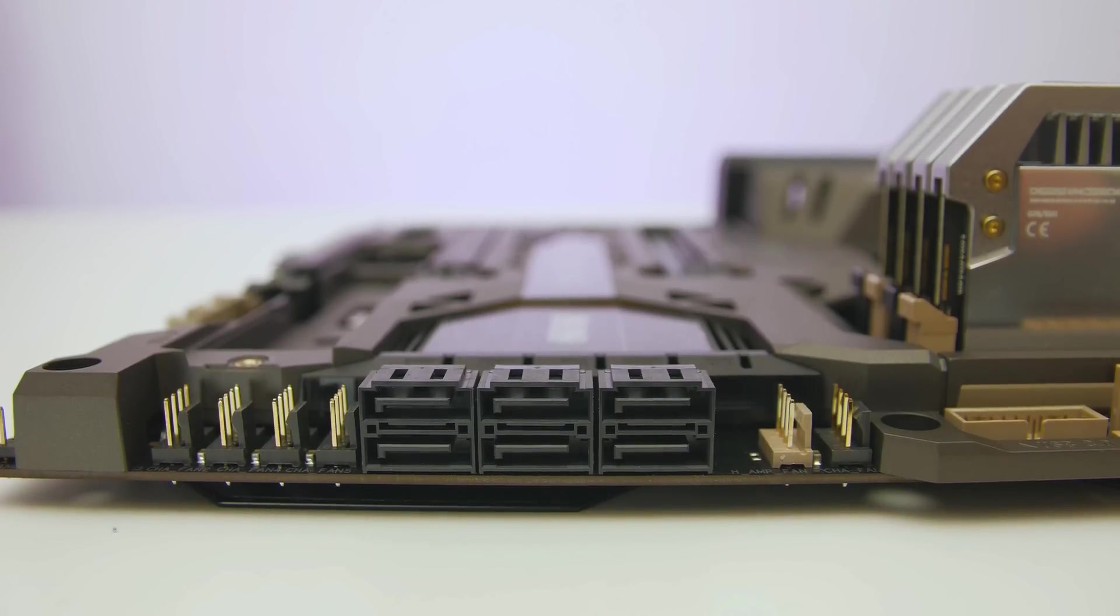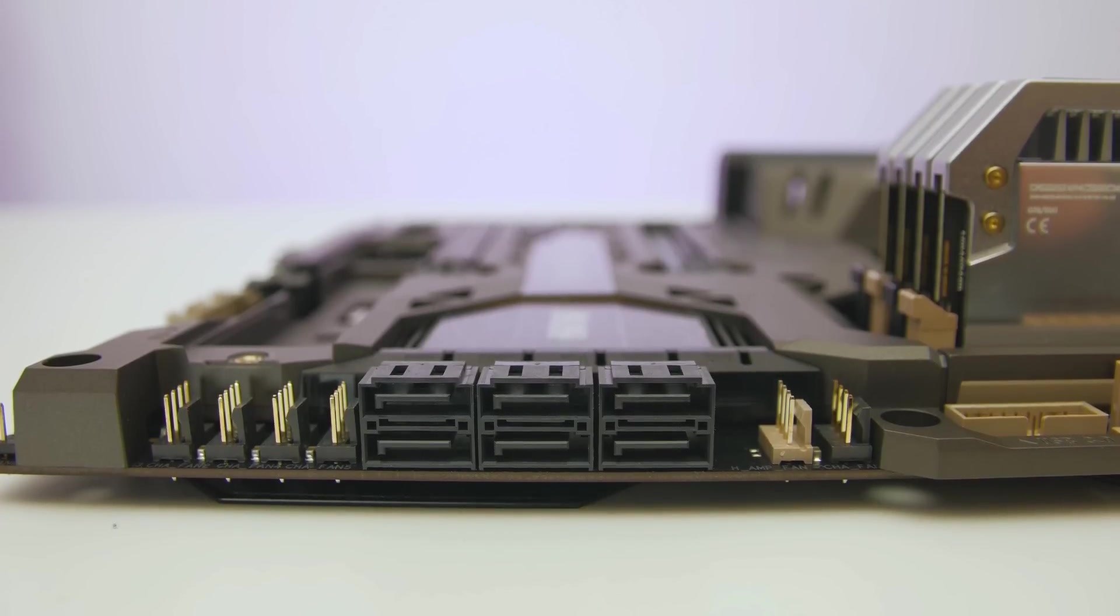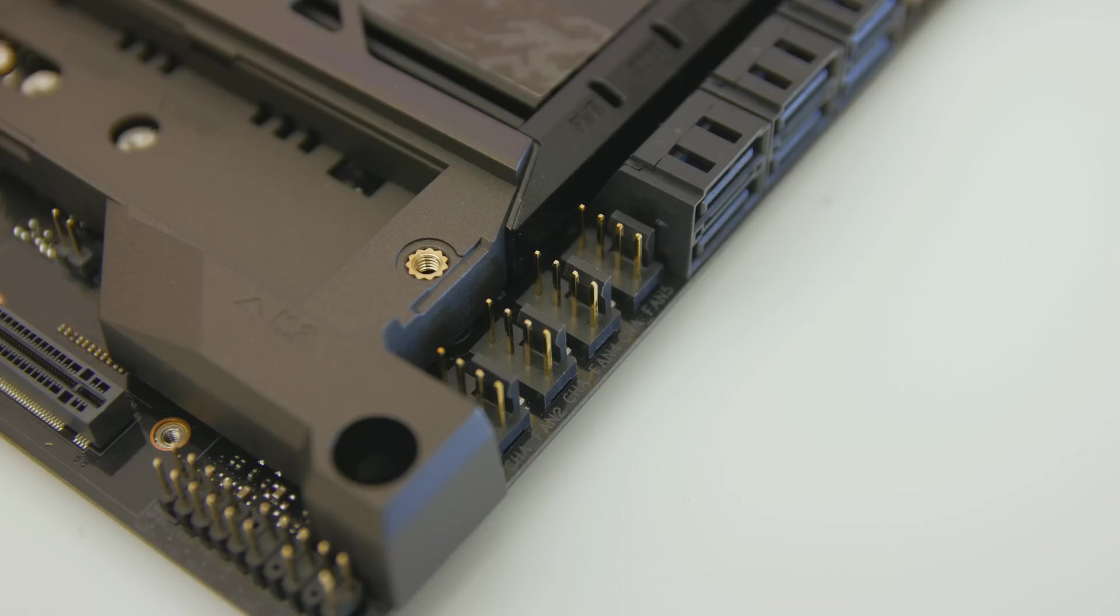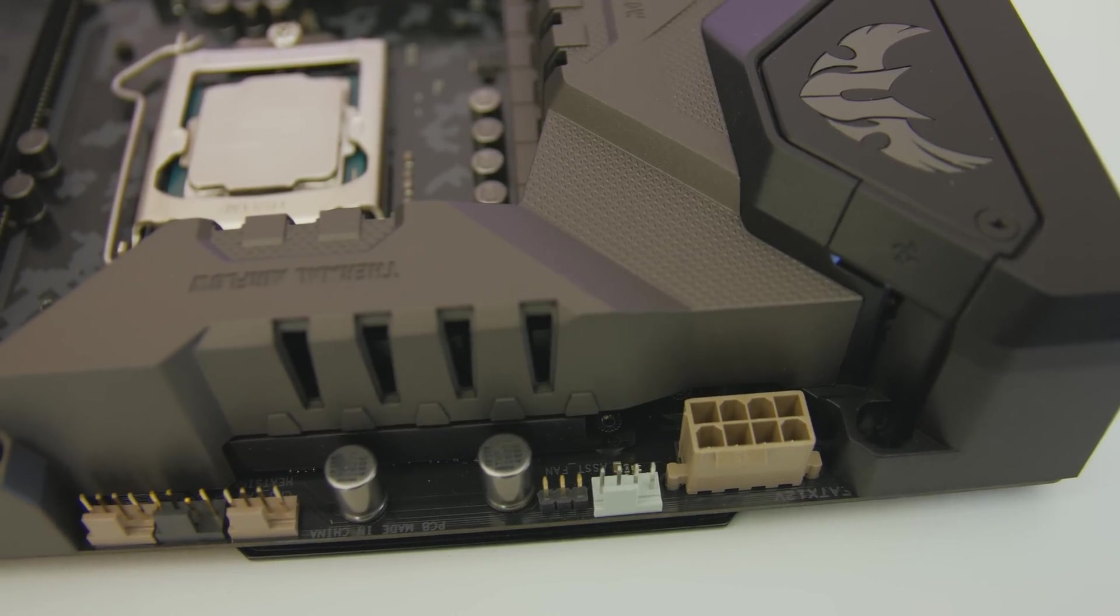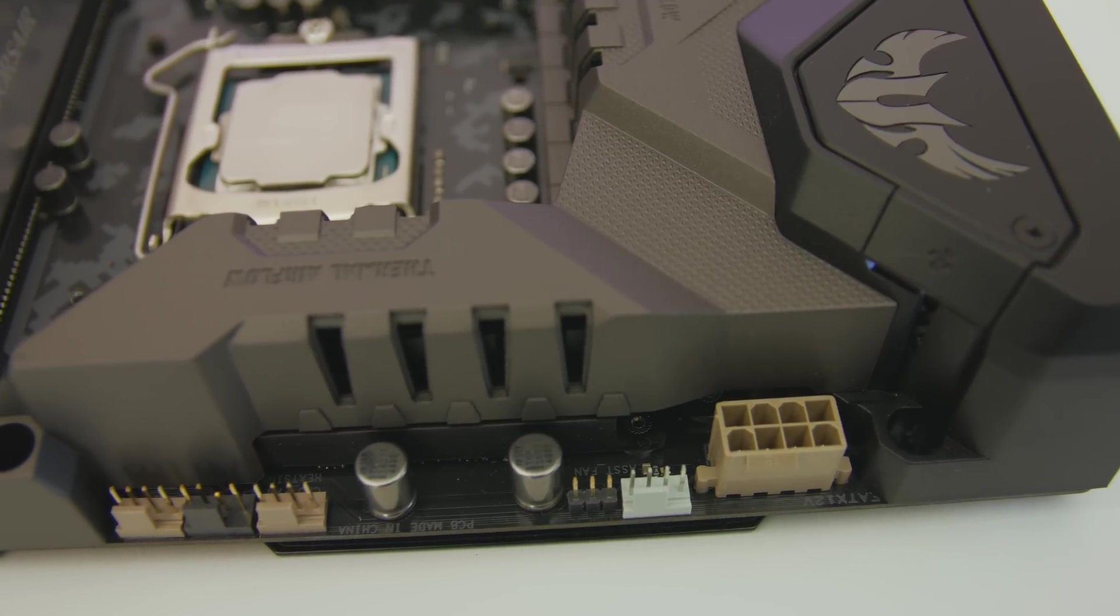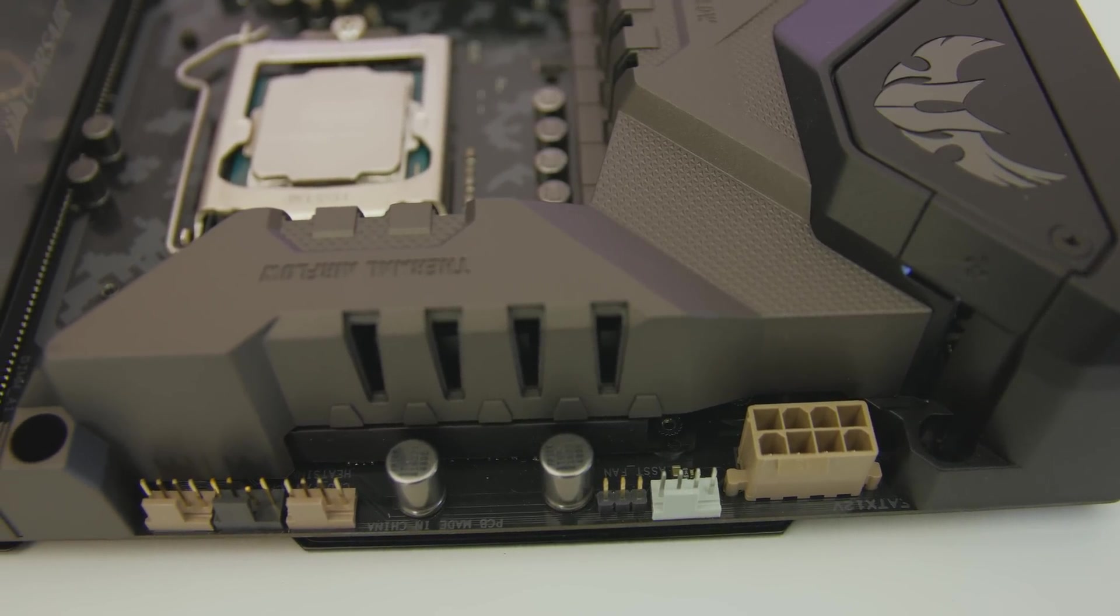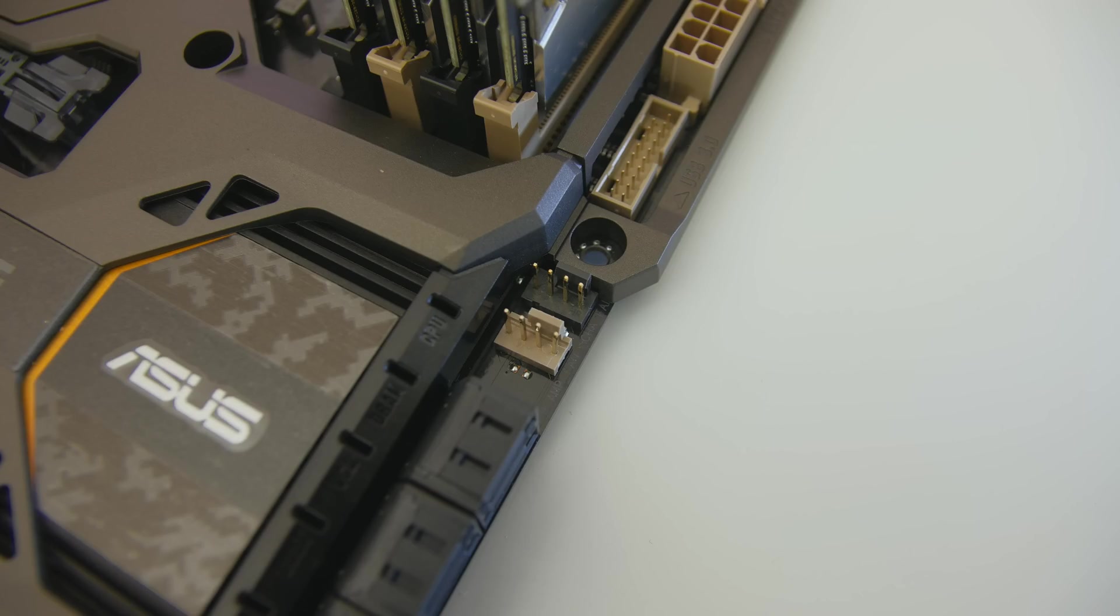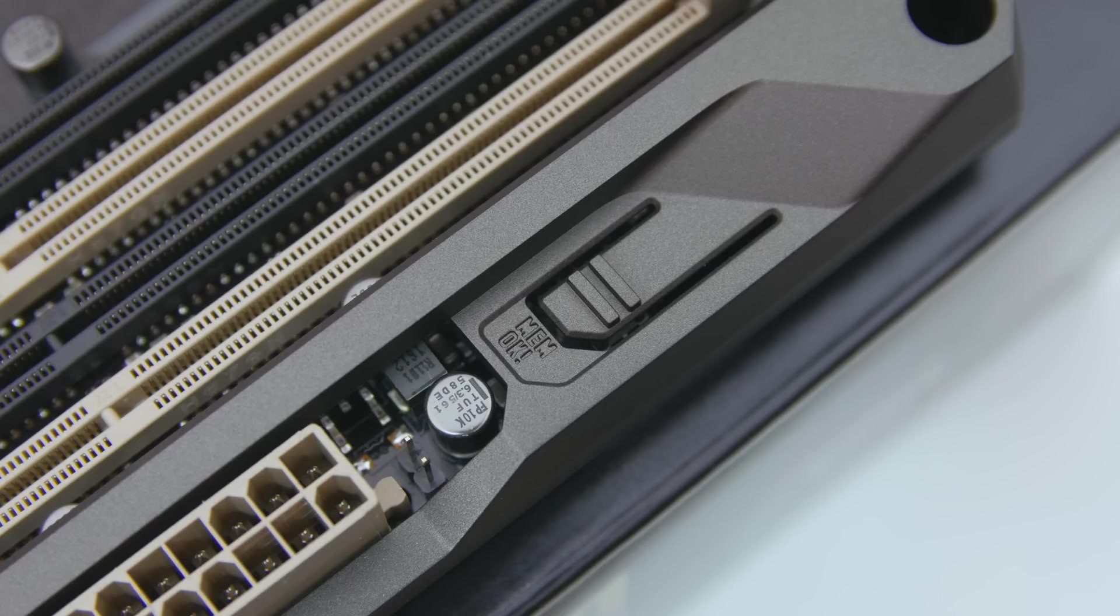Fan support for this board is second to none. You'll be able to hook up 10, yes 10 in total: 2 CPU headers, 5 chassis headers and 1 water pump header. Each header is very well placed, not only are they placed conveniently around the board, they make cable management super easy.